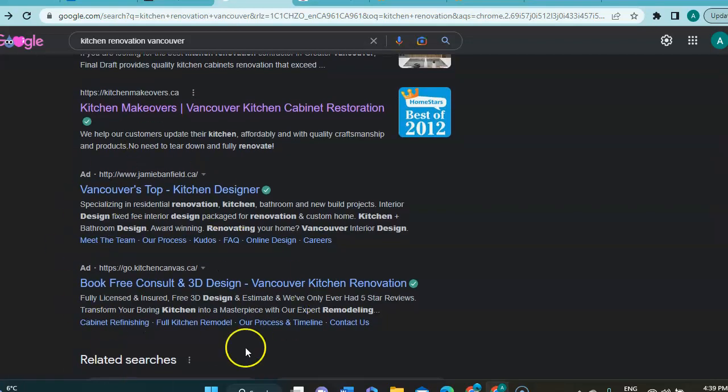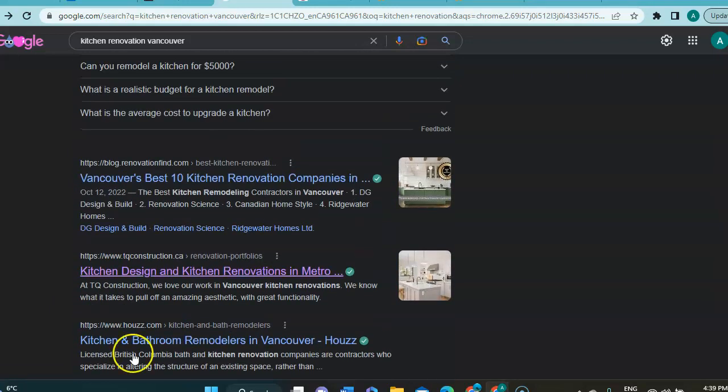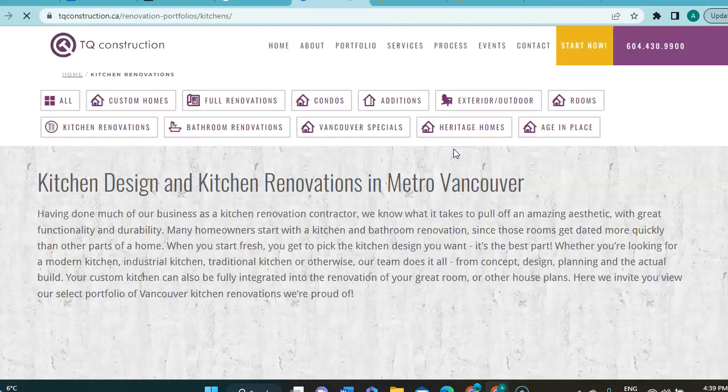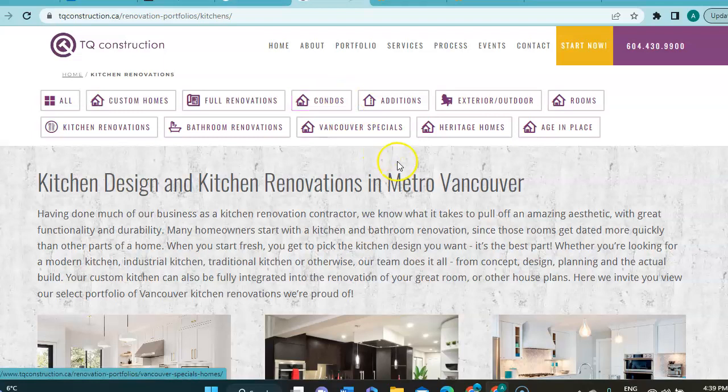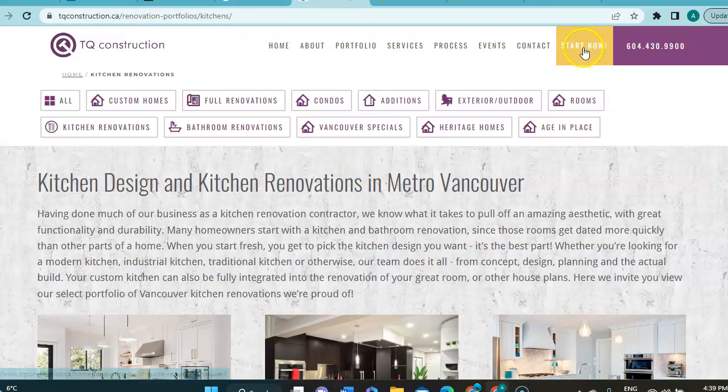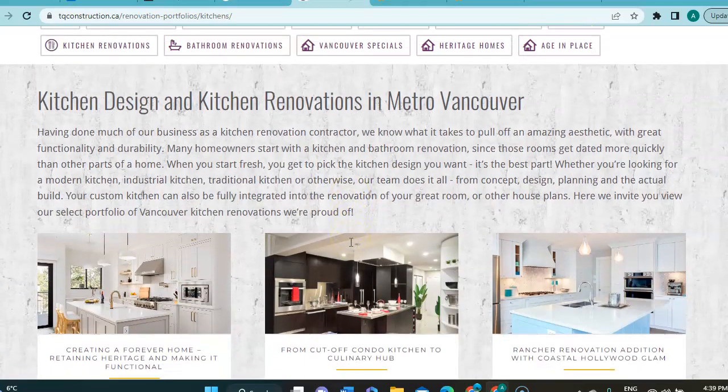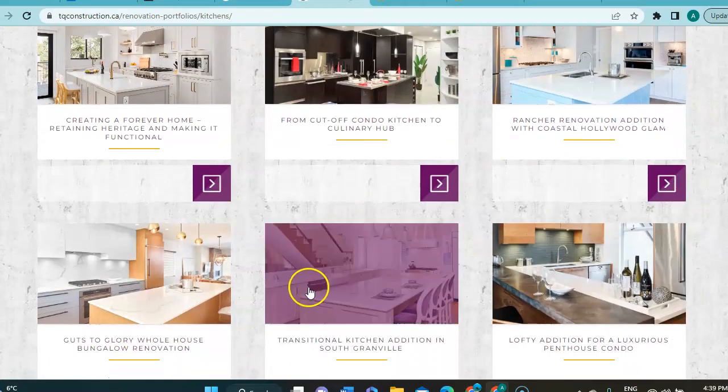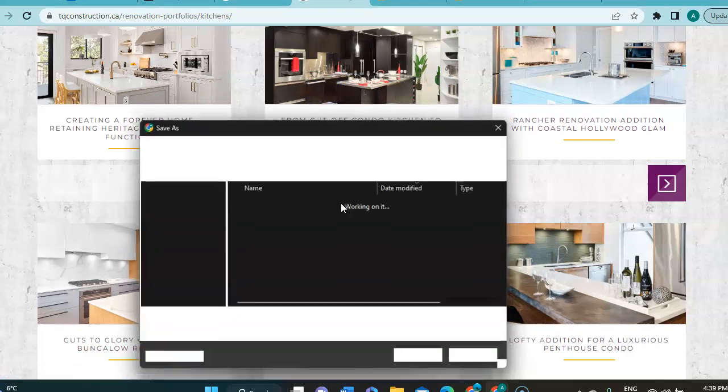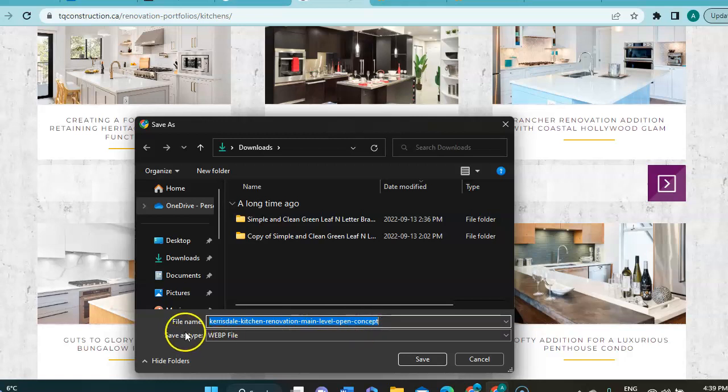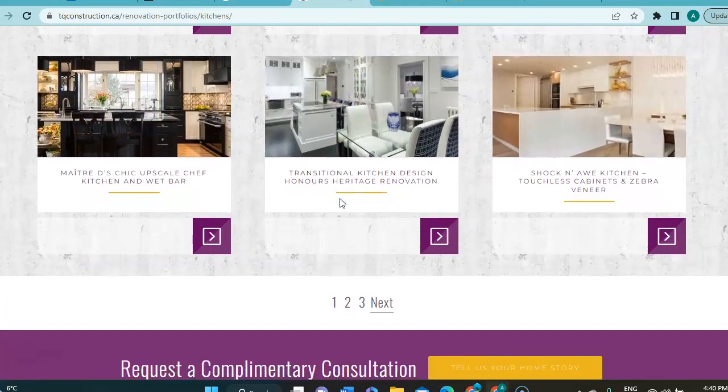So I took this company here, TQ Construction, and we're going to do a quick comparison with their website. So here, I'll be honest, I definitely prefer the design of your website currently over this one. And they do have a phone number right here. And this is a button, also a call to action button that will get people through faster. And let me see how they save those pictures. See, Kerisdale kitchen renovation, main level open concept. There's a lot of keywords. There's also a location. The only thing to add is the company name.